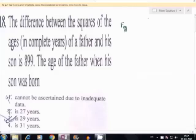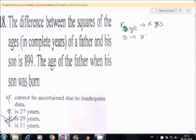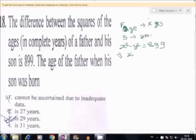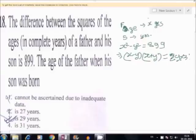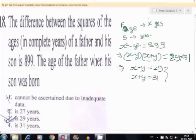Question number 18. The present age of father is x and present age of son is y. As per the problem, x squared minus y squared is equal to 899. That is x minus y multiplied by x plus y is equal to 899. We get x minus y equals 29 and x plus y equals 31. Solving both equations we get x equal to 30 and y equal to 1.